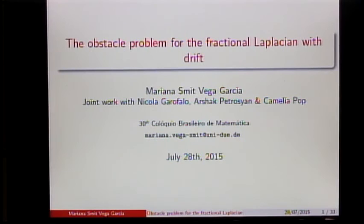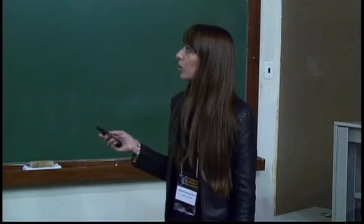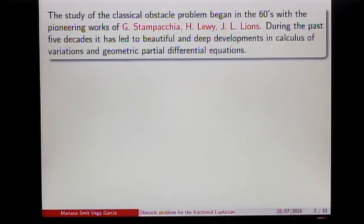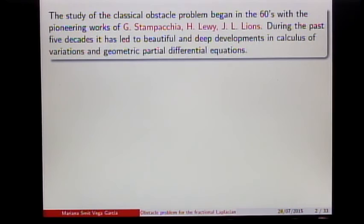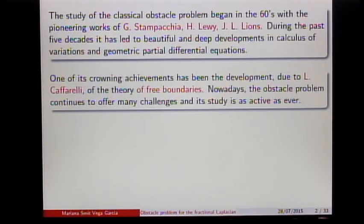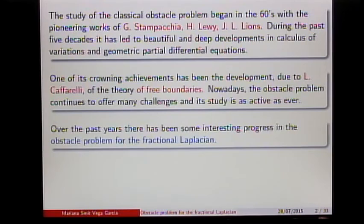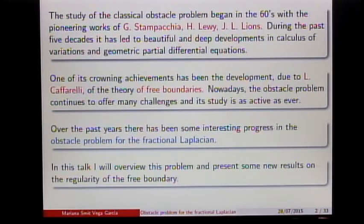If you haven't really seen obstacle problems before, let me not start with the fractional one — let me start with the classical obstacle problem. The study of the classical obstacle problem began in the 1960s with the pioneering works of Stampacchia, Lewy, and Lions. During the past five decades, it has led to beautiful developments in several areas of math, including calculus of variations and geometric PDEs. One of the crowning achievements has been the development of the theory of free boundaries by Caffarelli. Nowadays, the obstacle problem continues to offer lots of challenges, including variations such as the thin obstacle problem, the fractional obstacle problem, and the parabolic obstacle problem. Over the past years there has been interesting progress on the obstacle problem for the fractional Laplacian, which is what I'm going to focus on today.